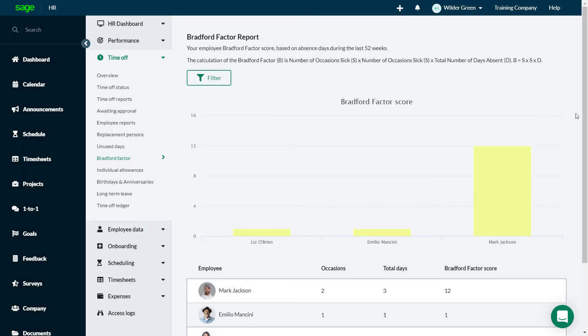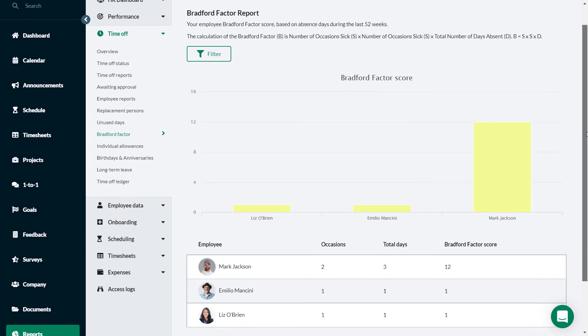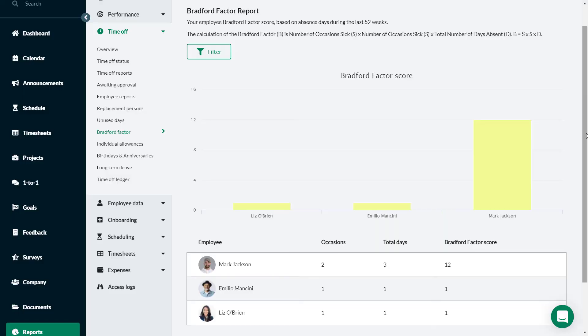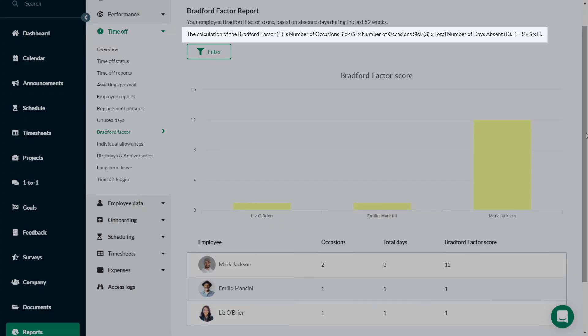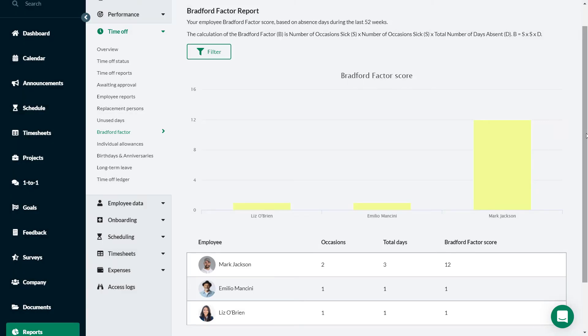The Bradford Factor is a dashboard report that runs automatically for the last 52 weeks. The default policy is for sick leave. Other types of absence or unpaid leave can be included. Scores for each employee who has taken sick leave are generated.